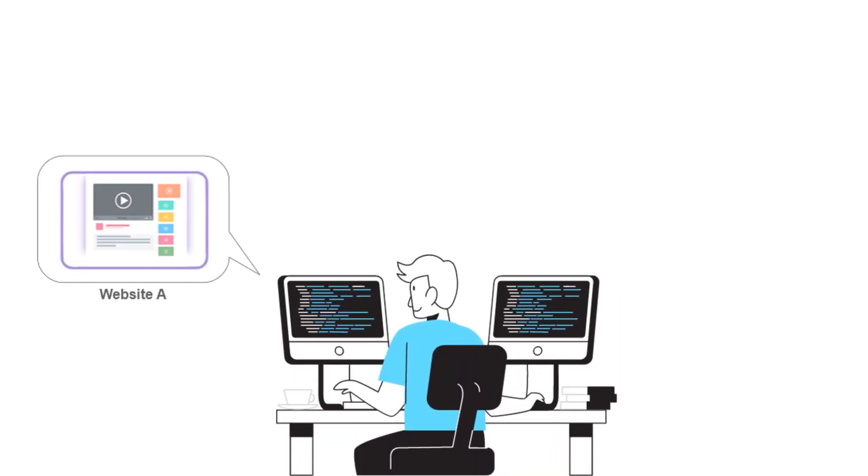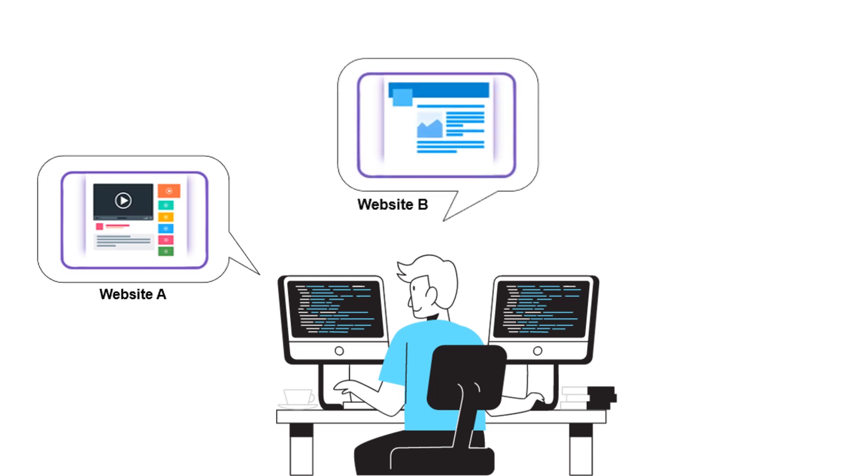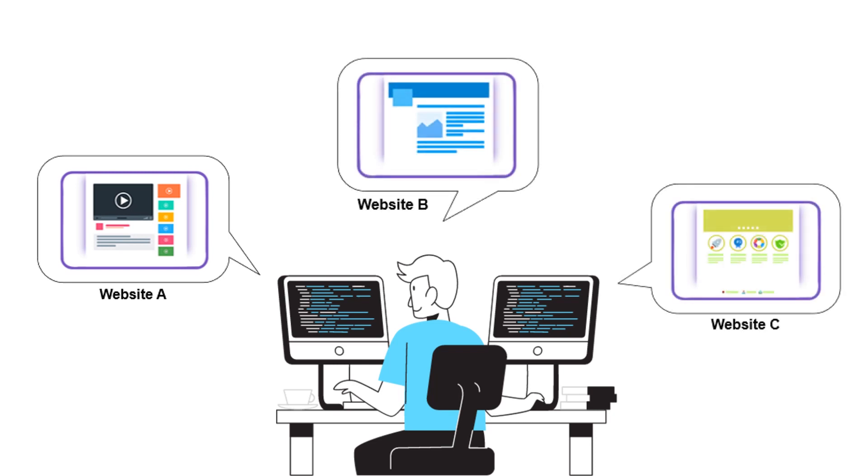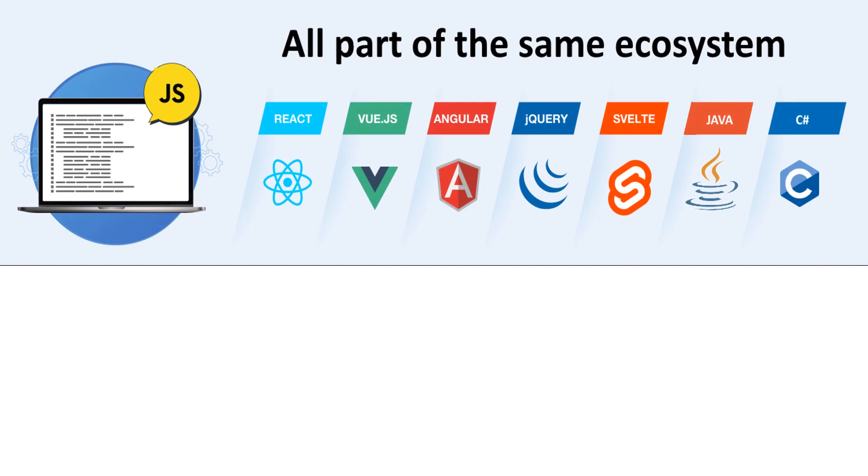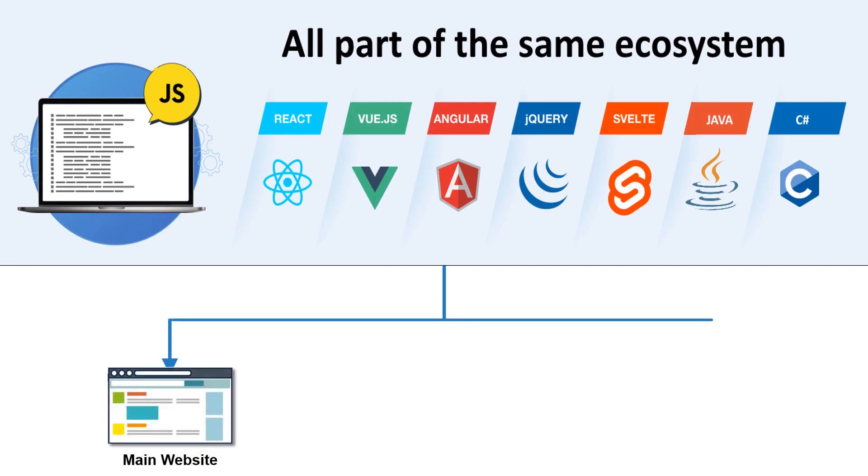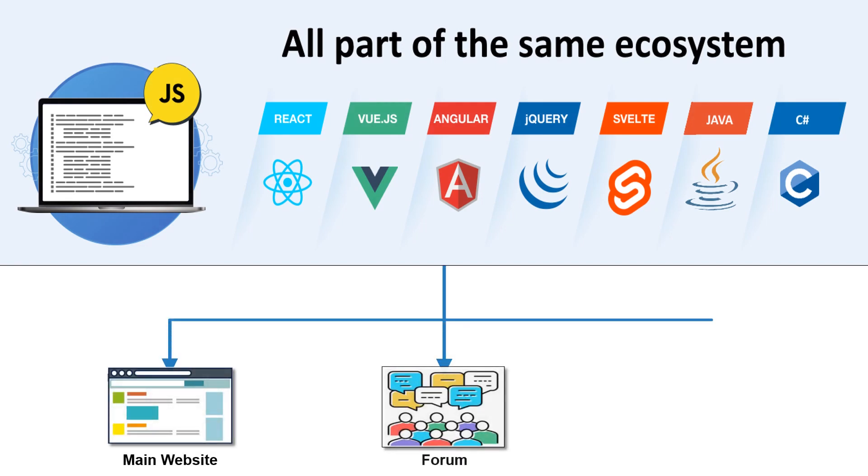Suppose your company has multiple websites built on platforms like Angular, React, or any other frameworks that are all part of the same ecosystem, such as a main website, a forum, and an e-commerce store.